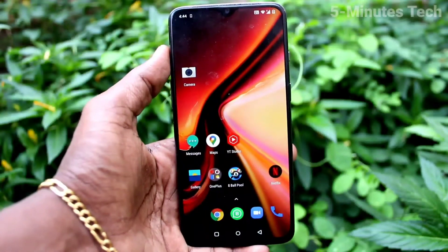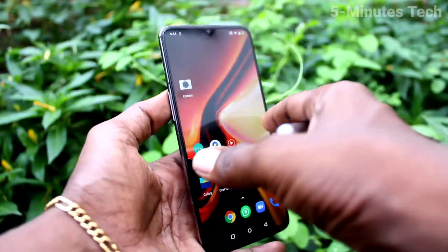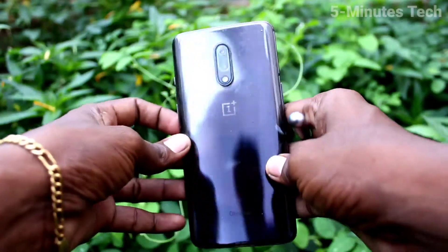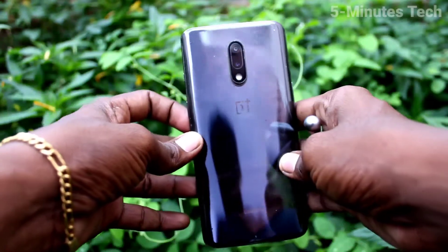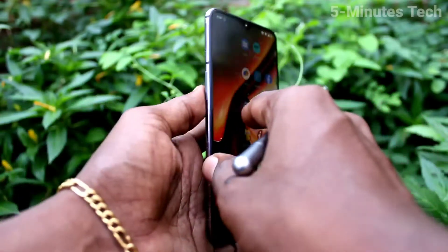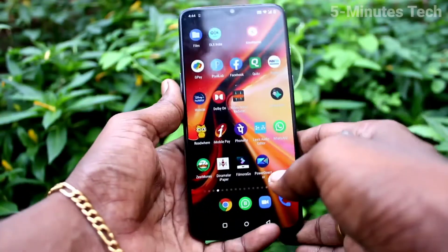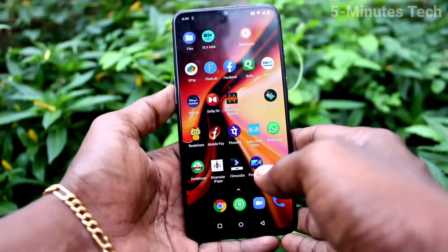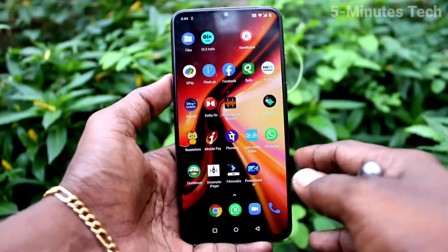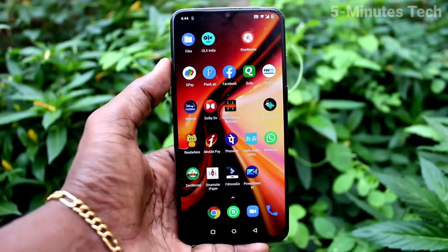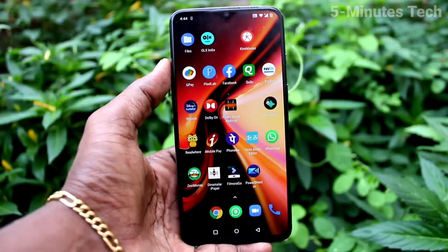Hi friends, this is Phymshtuck YouTube channel. Here is the OnePlus 7 smartphone. In this video, we will learn how you can change icon size for apps in your OnePlus 7 phone.